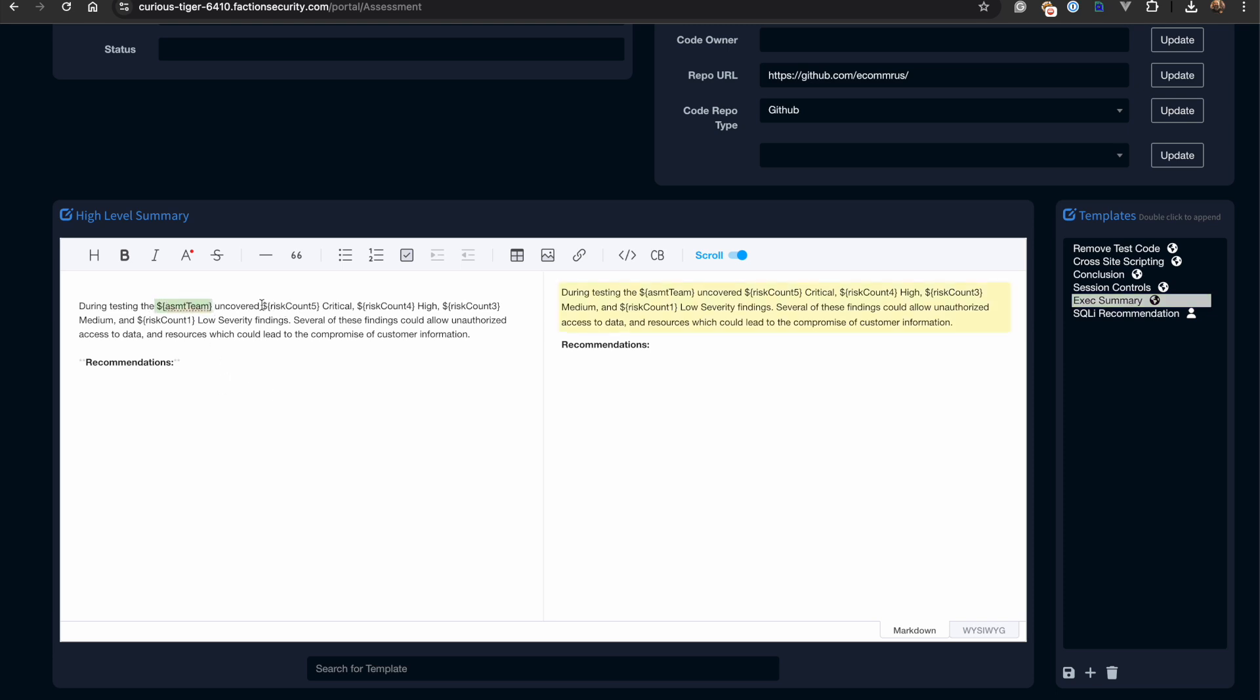Notice that this text block contains variables like team name and severity counts. These will be auto-populated when we generate the report.